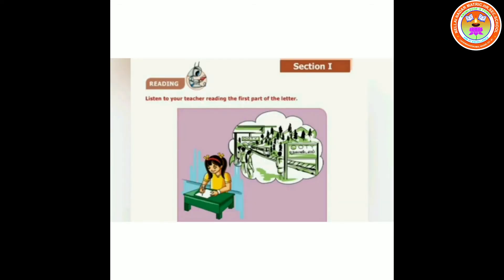Now let us get into the lesson - Trip to Ooty, Section 1. Have you gone to Ooty? A few of us live in Ooty and a few of us have gone to Ooty. Ooty is a very good place for summer vacation. It is known as the Queen of Hills. In this lesson, there is a girl who writes a letter to her friend about her trip to Ooty.